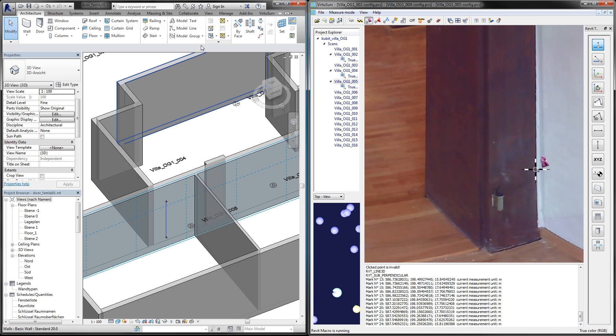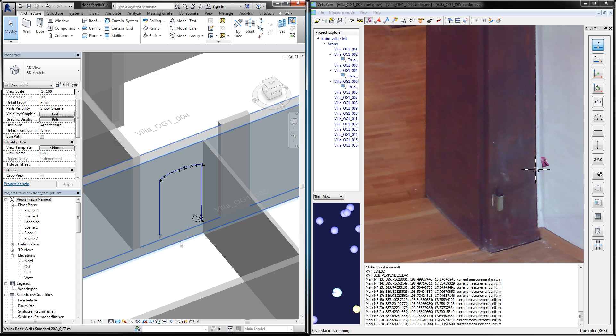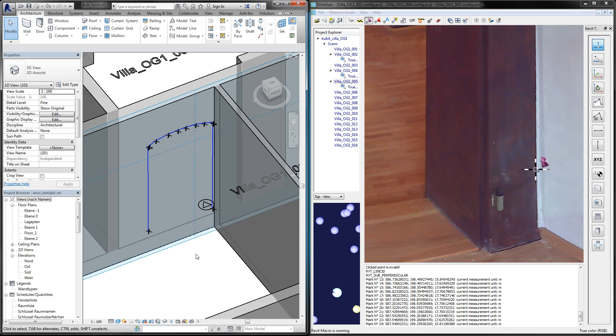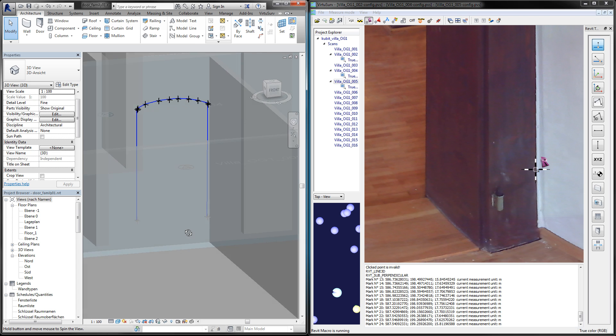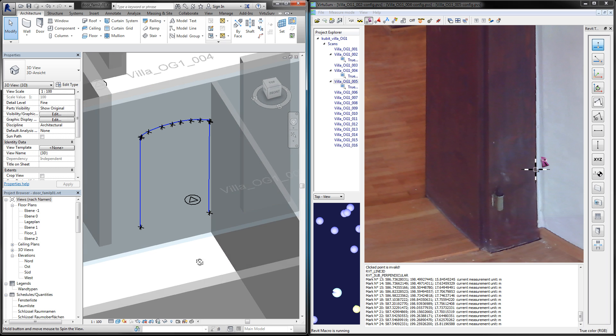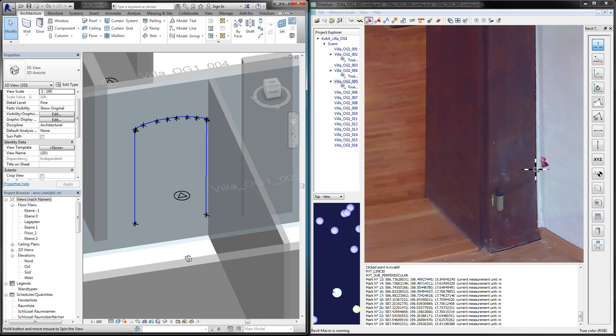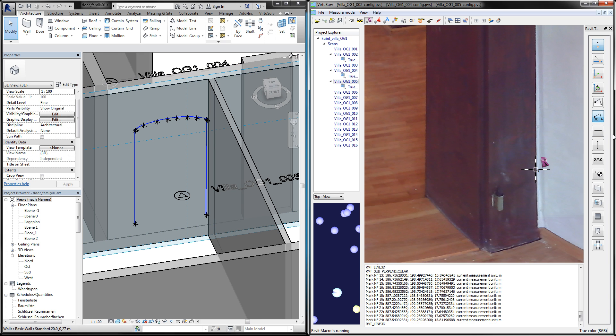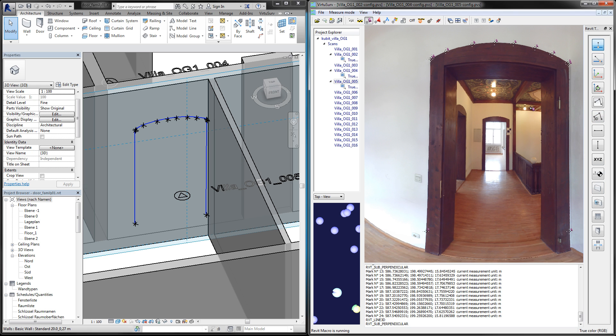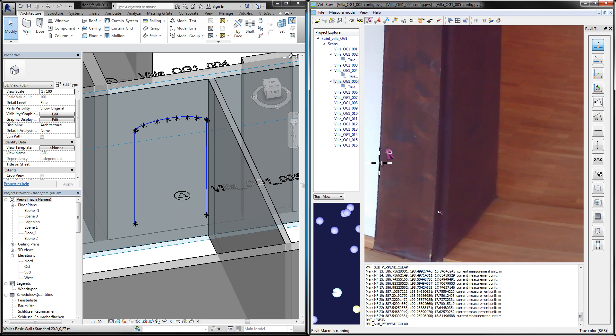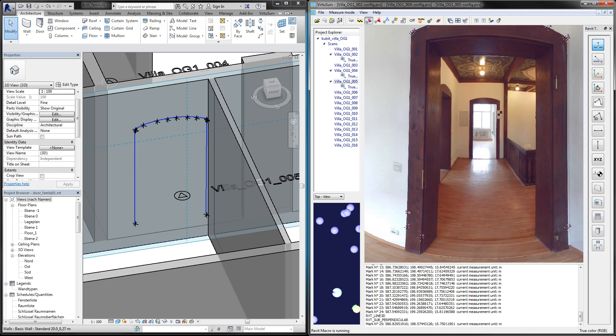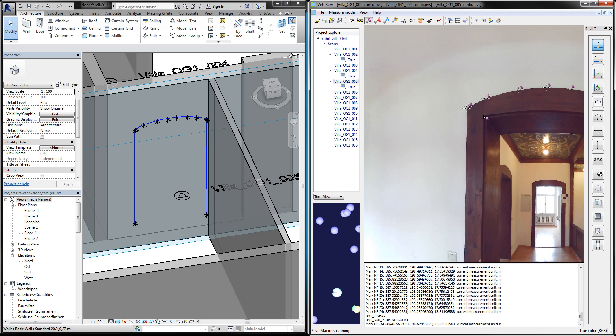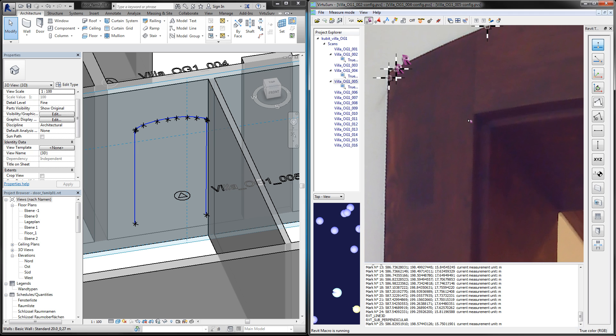If I go to Revit, I can see the 3D lines of my door frame. I will create a second line from the inner edge of this frame.